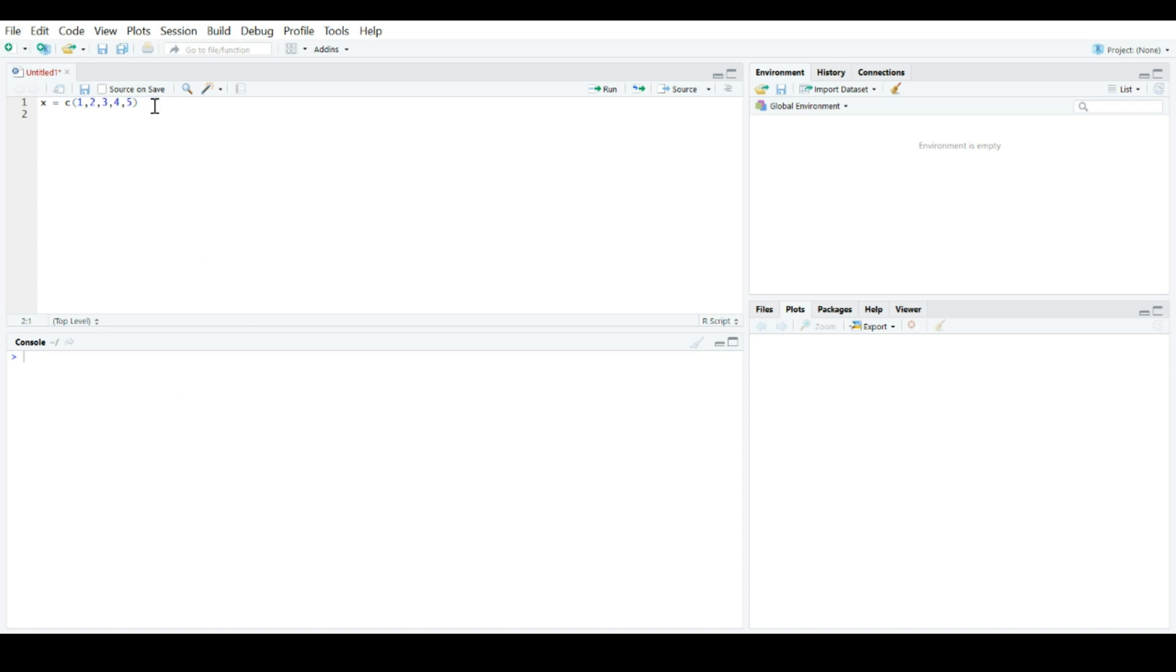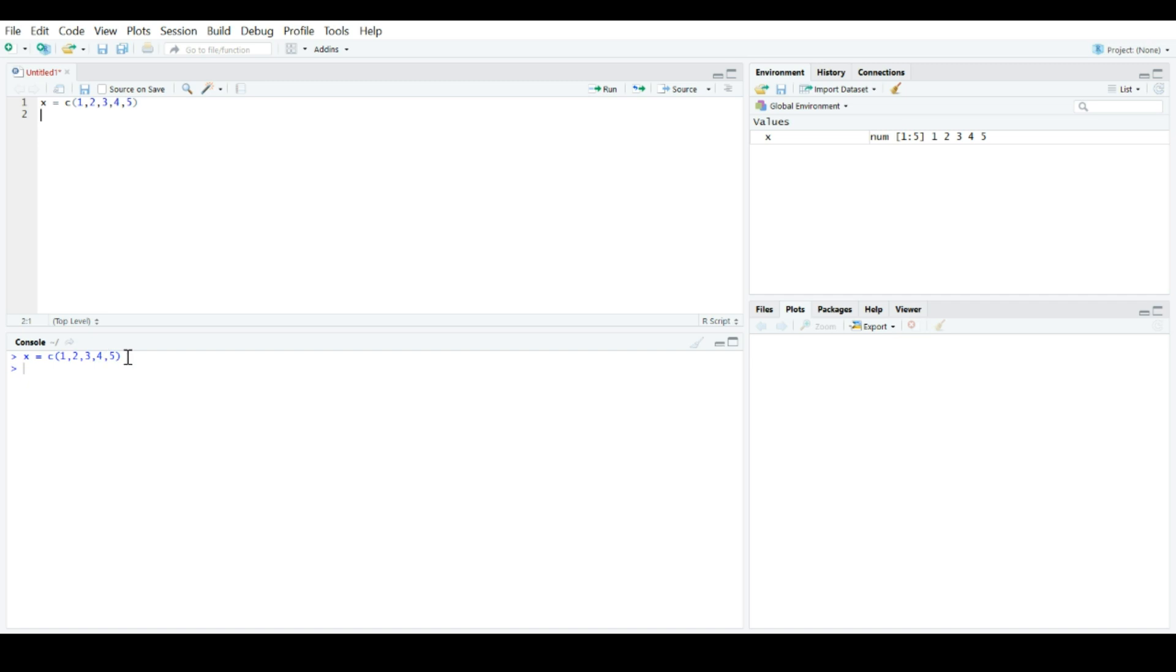If we want to actually run this bit of code, we need to get the cursor on the line we want run, come over here, and click run. Now, you can see that R is actually copied and pasted, essentially, the code we wrote into the console and executed that code. And we can see evidence of this over here in the global environment where we can see that vector we created, which is numeric with the numbers of 1, 2, 5.